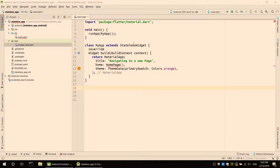We are going to import the material, the main function, and create the MyApp widget. The MaterialApp is the widget. The application description is the home page. The theme is orange color.